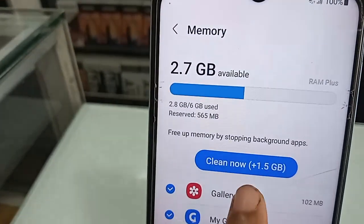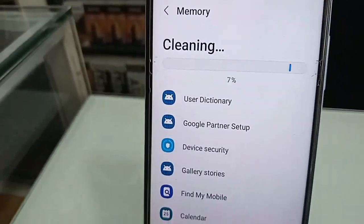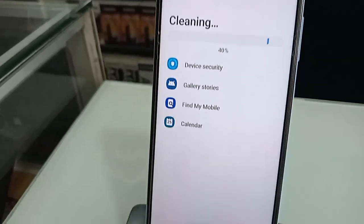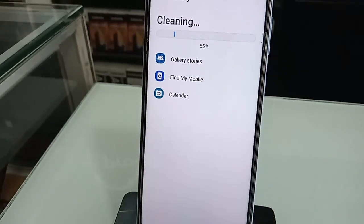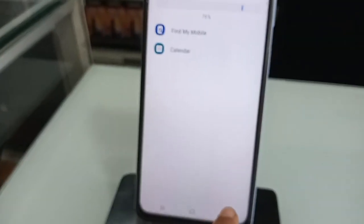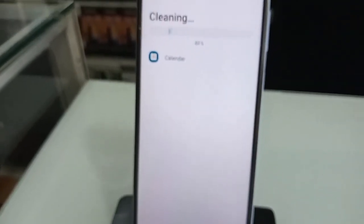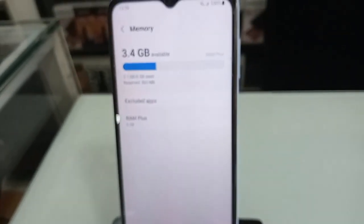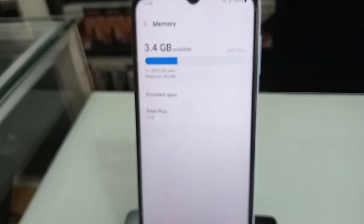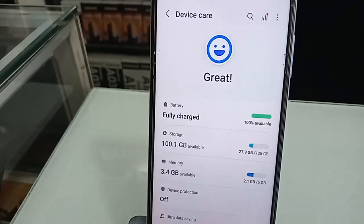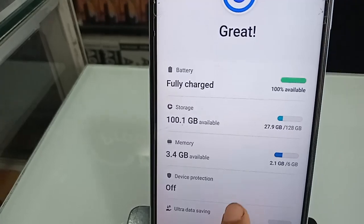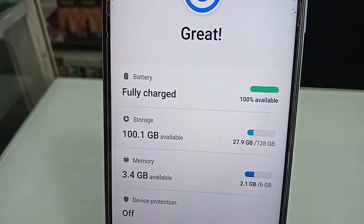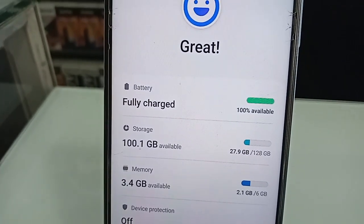If you want to clean your phone's RAM usage, you will see an option called Clean Now — click on it to clean your phone's RAM. If you liked this video, please subscribe to my channel. Click back to see your phone's full RAM and storage information.